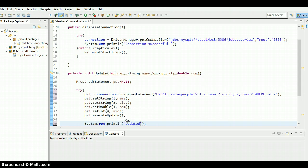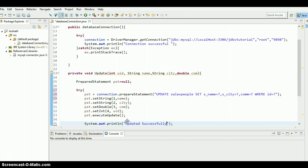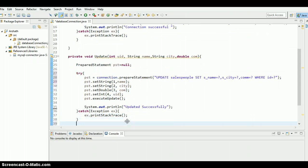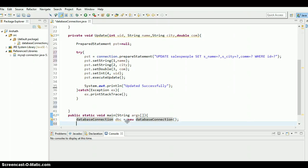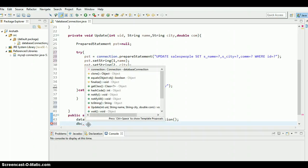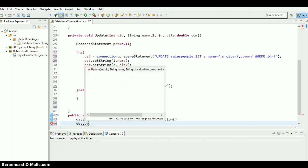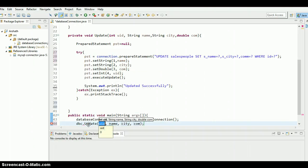Let's call the method inside the main. So dbc is the object of this class, dbc dot, what is the name of the method? Update, there we go.